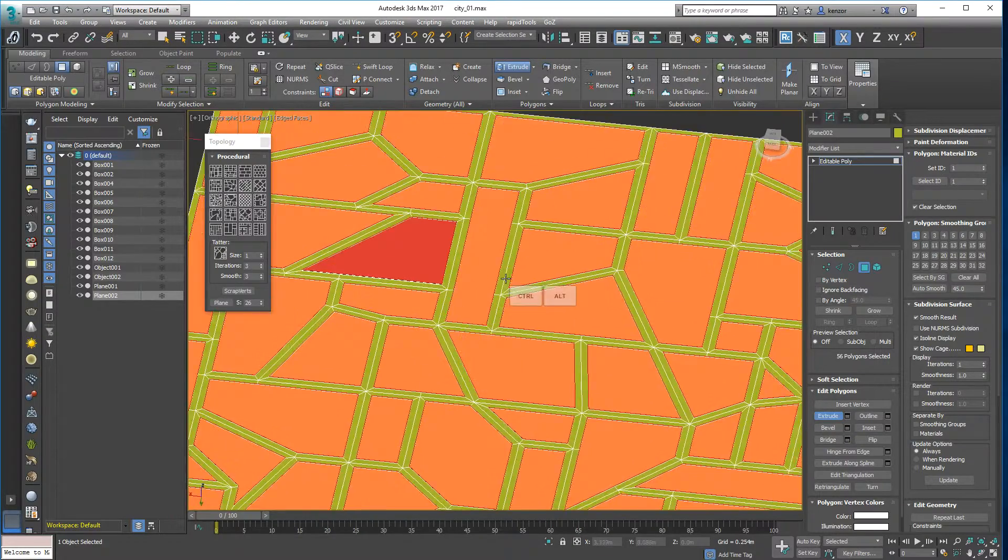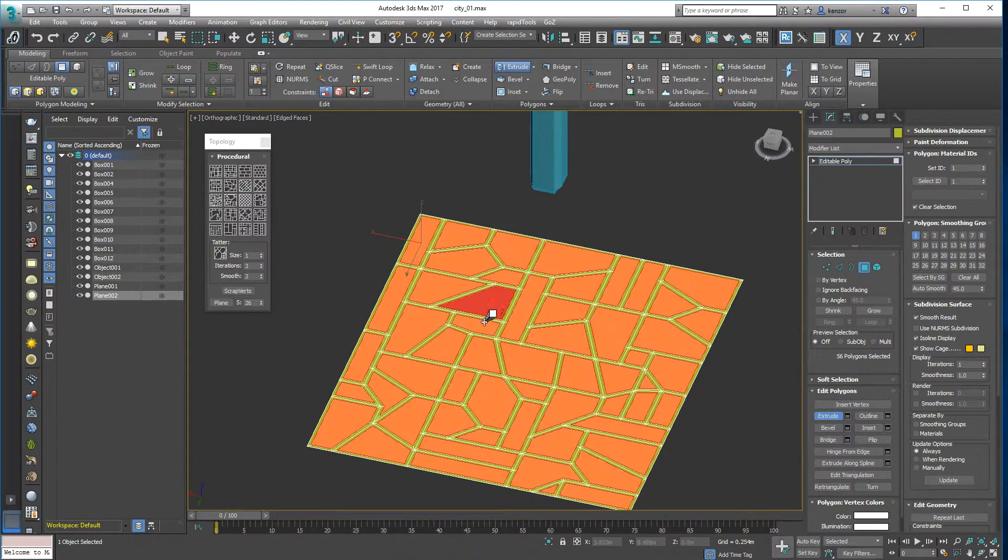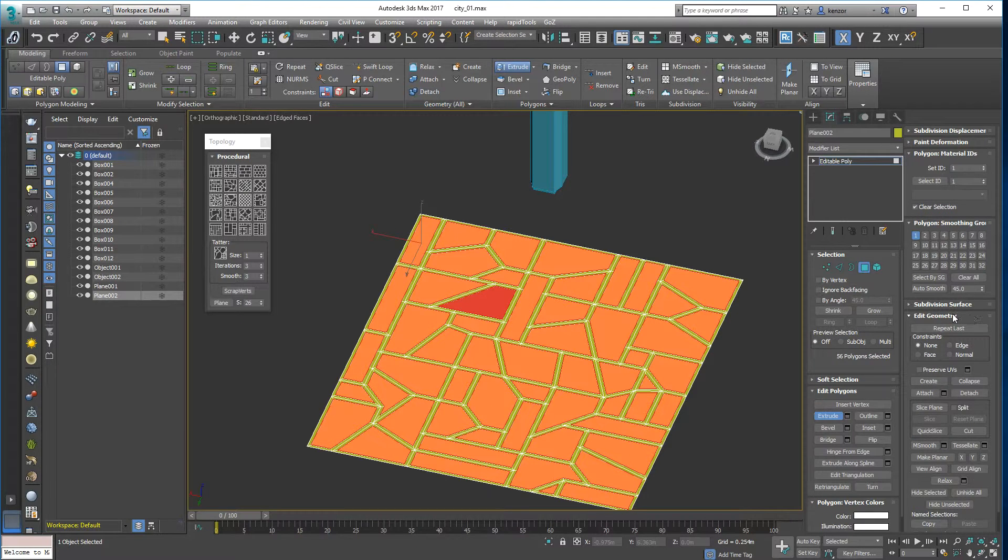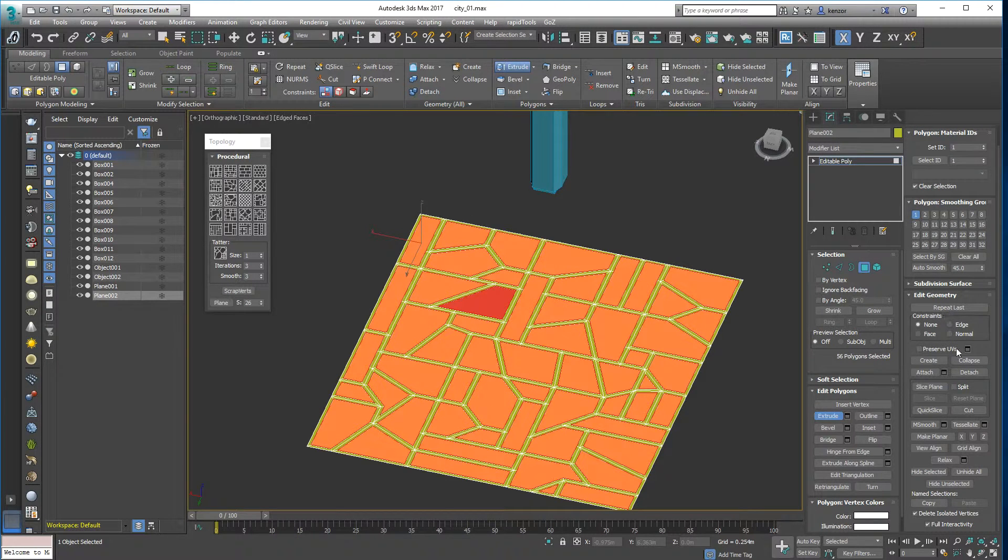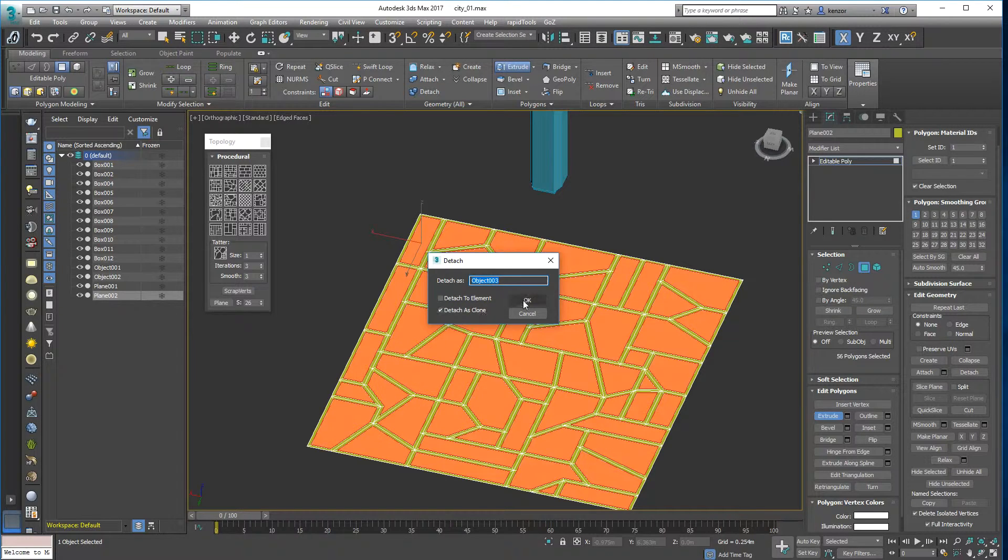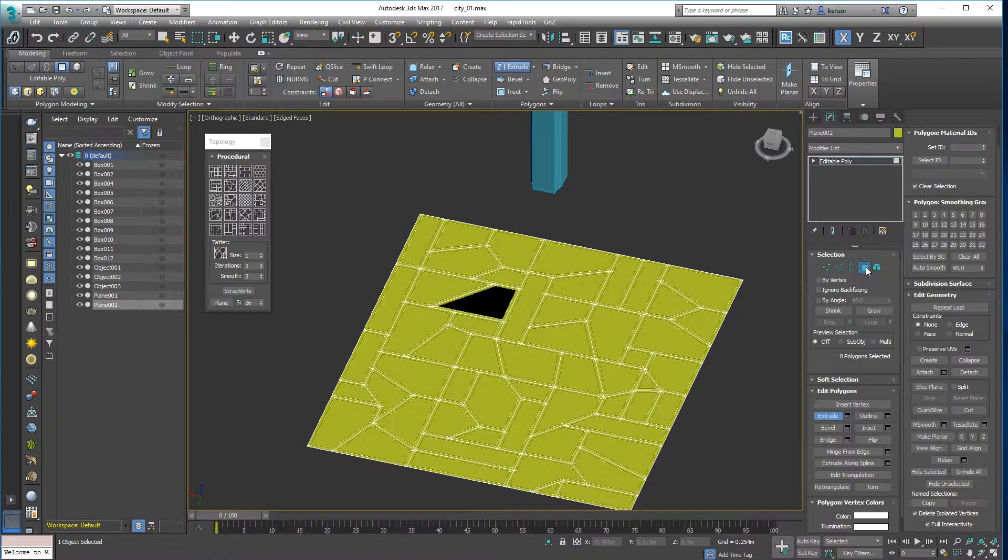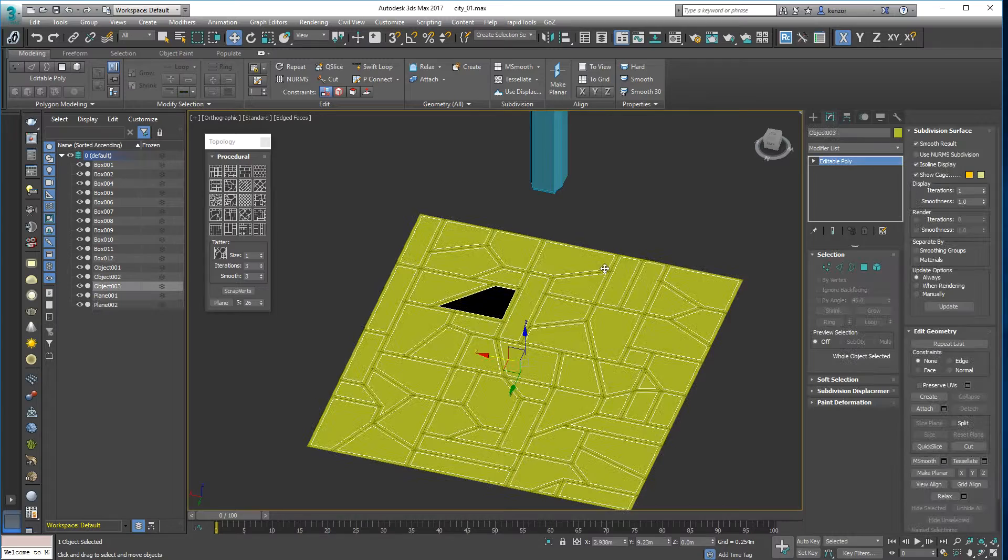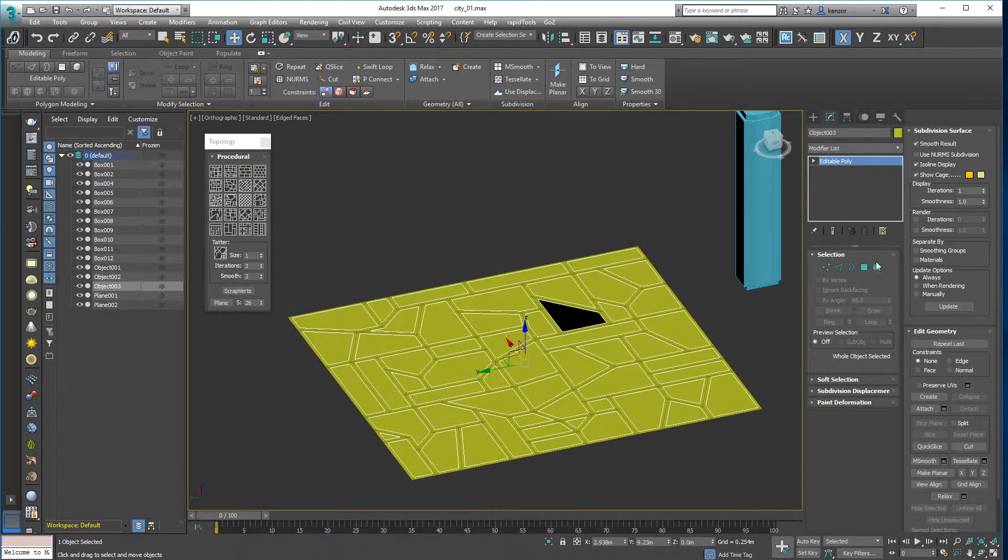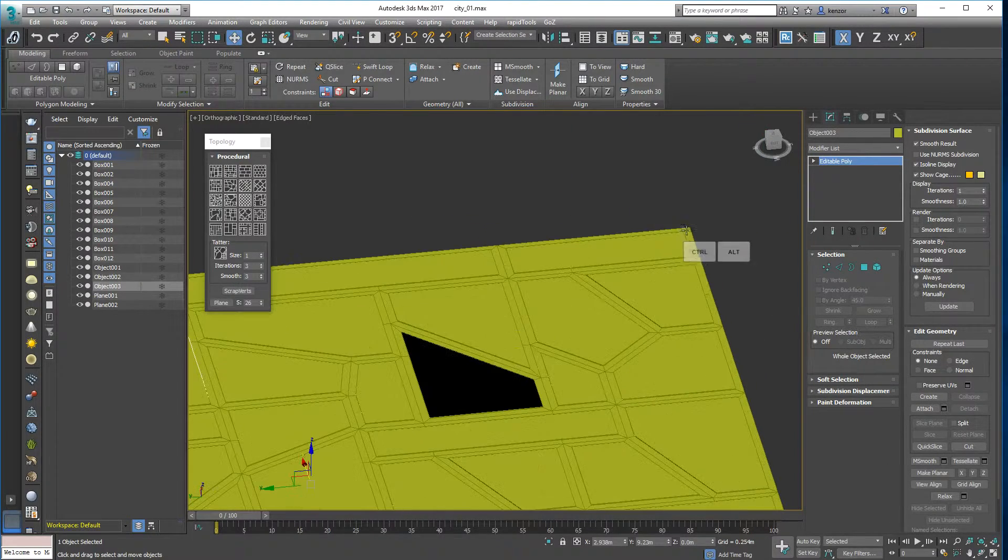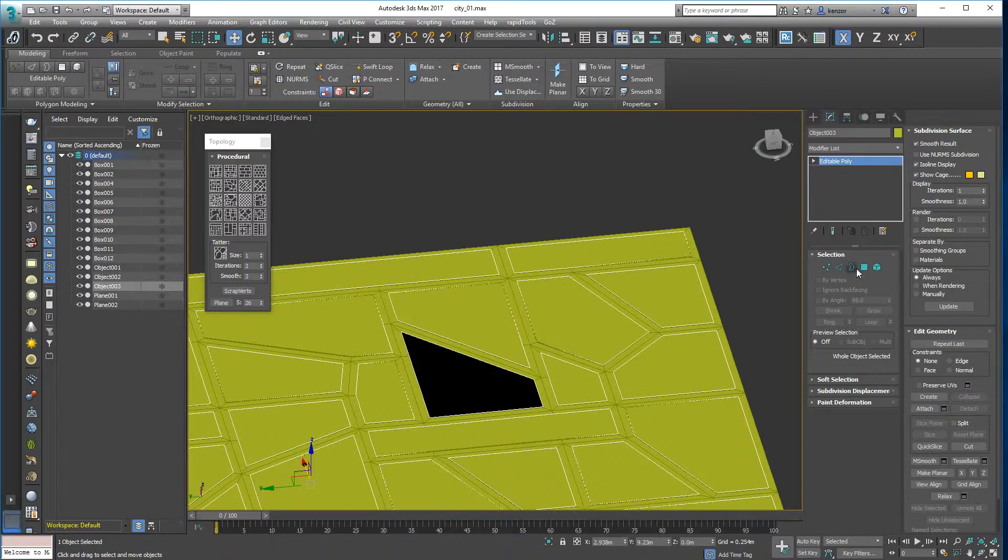And then I want to make some buildings, so I don't want them to be a separate object. So let's tick all of those faces, and we are going to do detach. And I want it to detach as clone like that. So now we have this stuff.